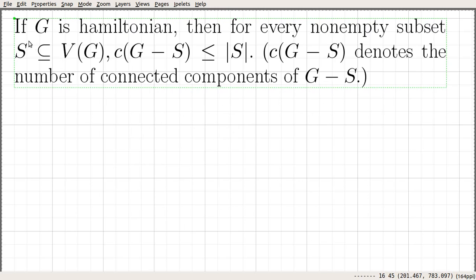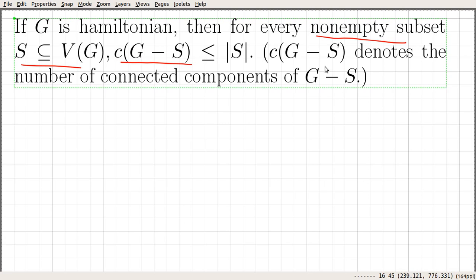In this video we will prove the statement that if G is Hamiltonian, then for every non-empty subset S of the vertex set of G, the number of connected components C(G minus S) is less than or equal to the size of the set S. This statement says something about a Hamiltonian graph — every Hamiltonian graph must satisfy this condition.